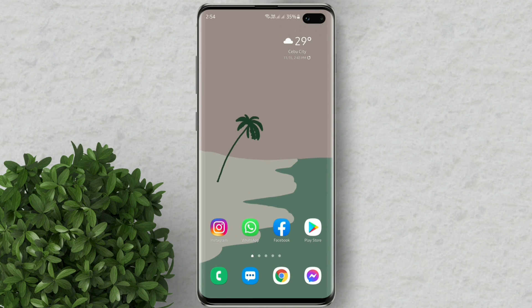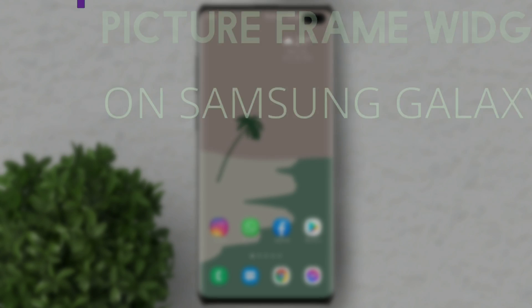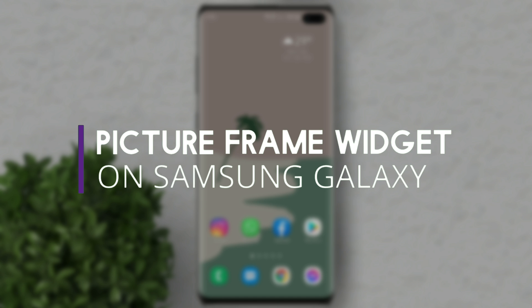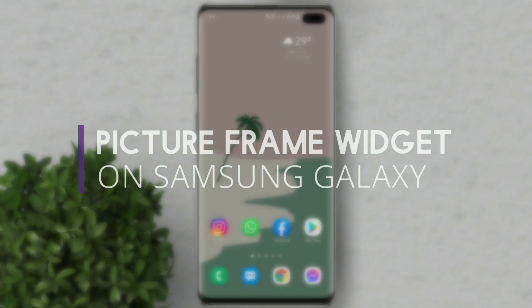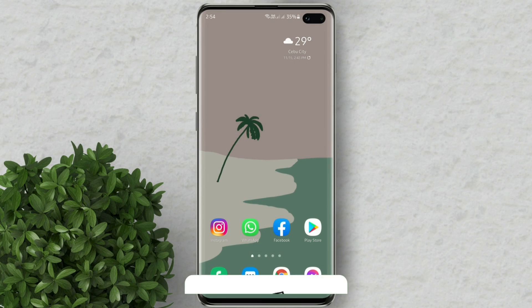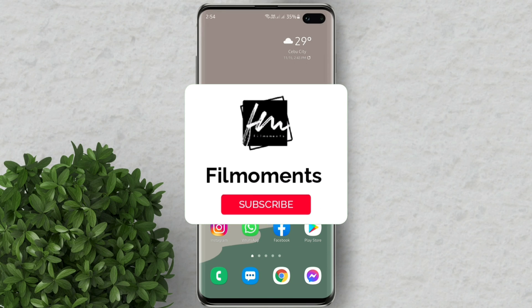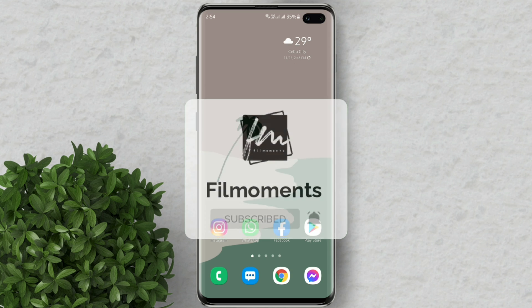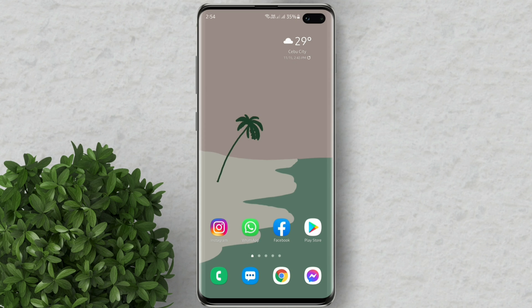Welcome to Filmoments Tutorials. In this video I will show you how to get this picture frame widget on Samsung. If you are new to this channel please subscribe and hit the bell button to be updated with our latest upload.